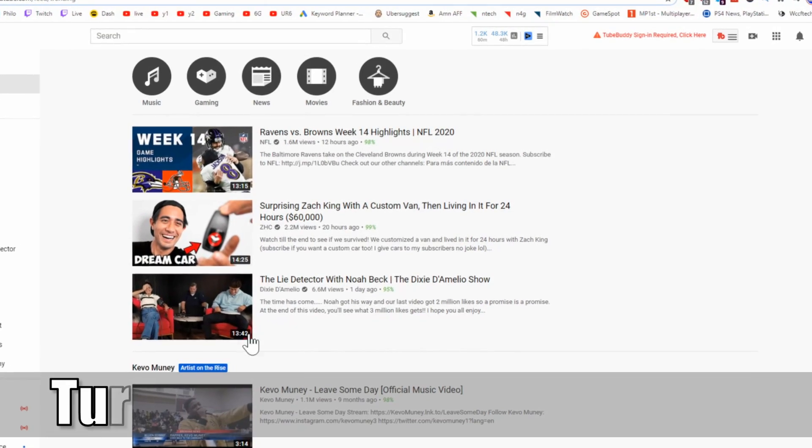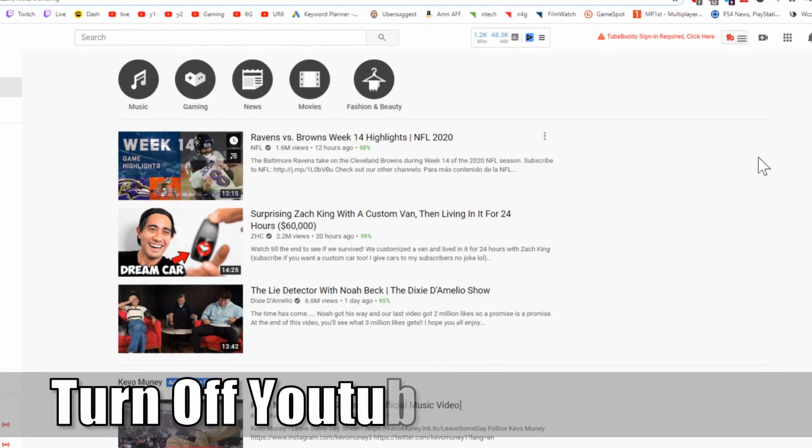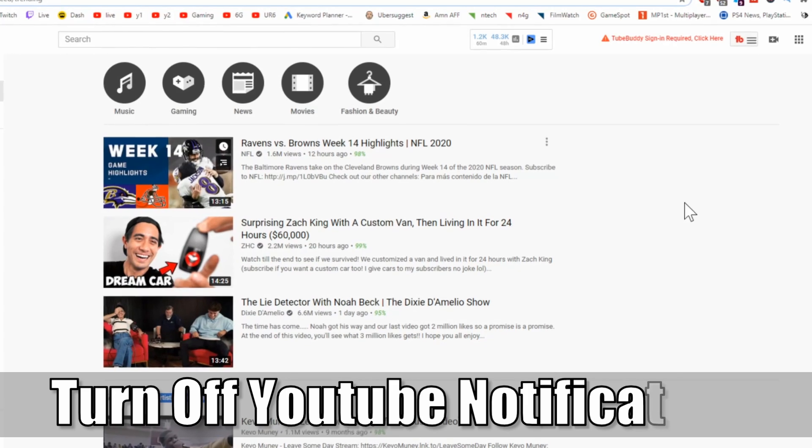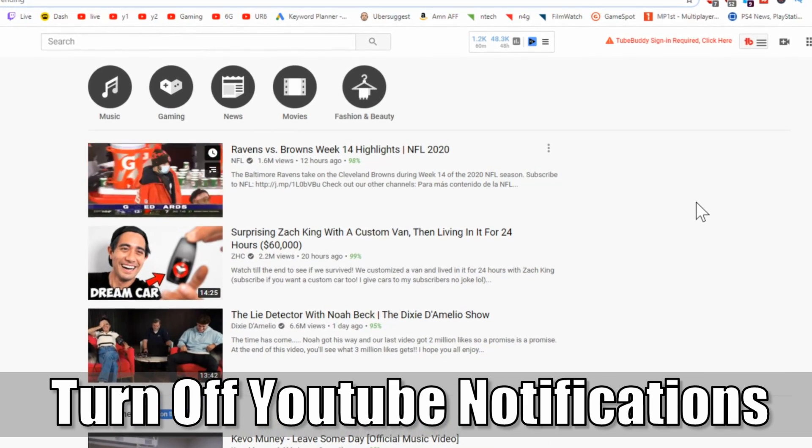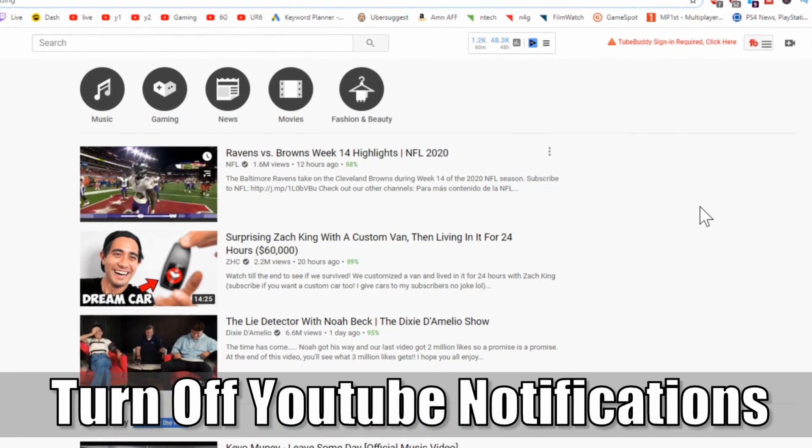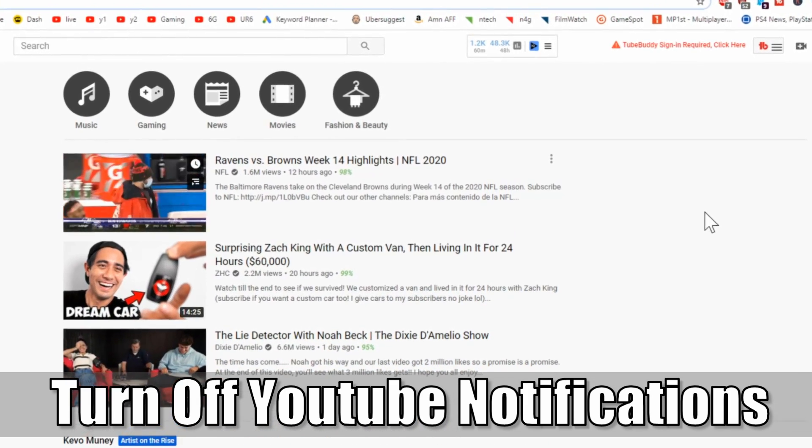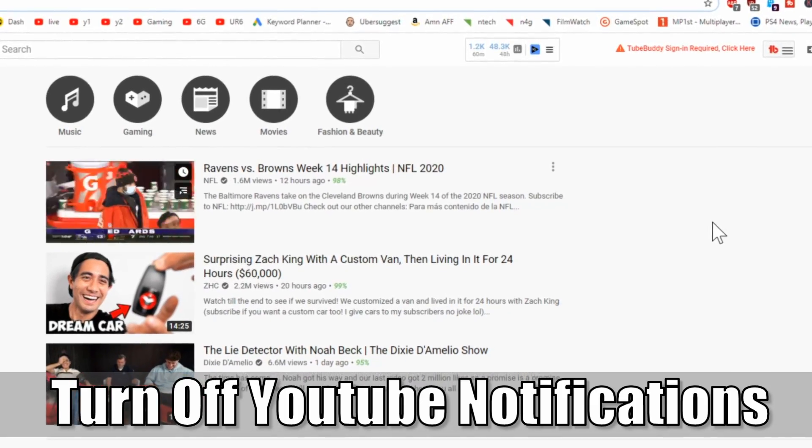Hey everyone, this is Tim from YourSix Studios. Today in the studio, I'm going to show you how to turn off your YouTube notifications on your computer and on your Android smartphone. So let's go ahead and jump in the video right now.